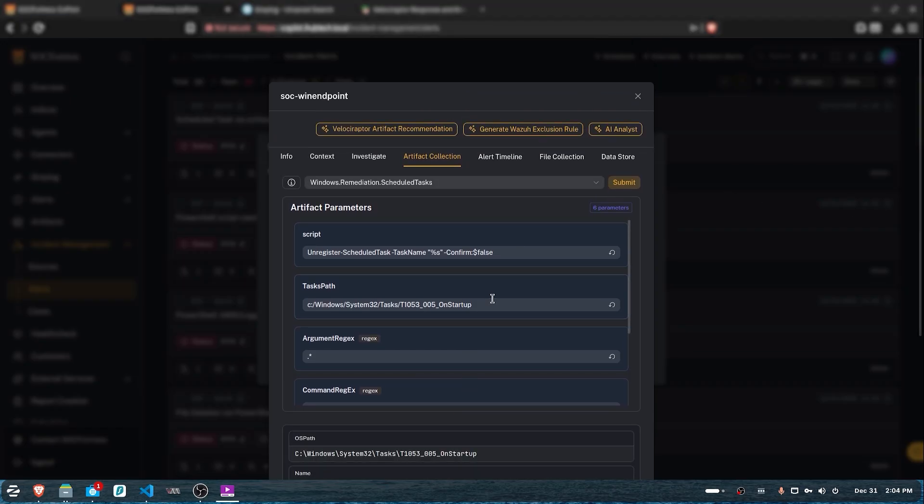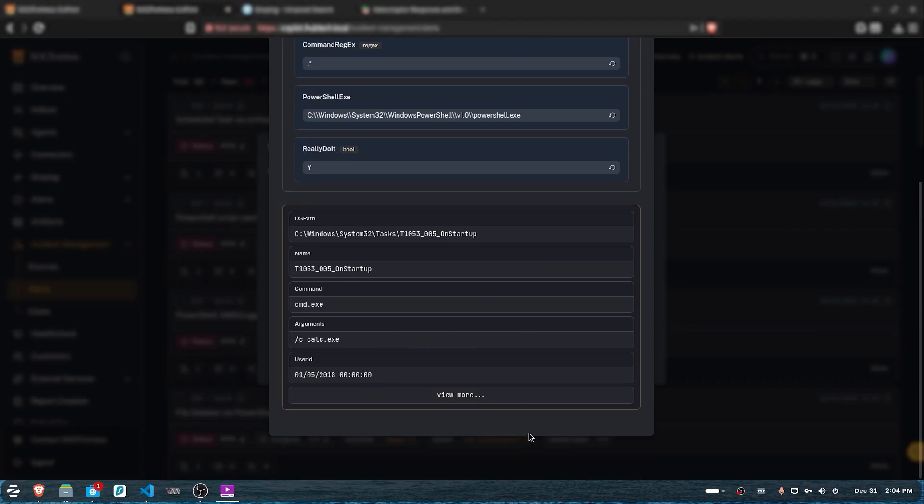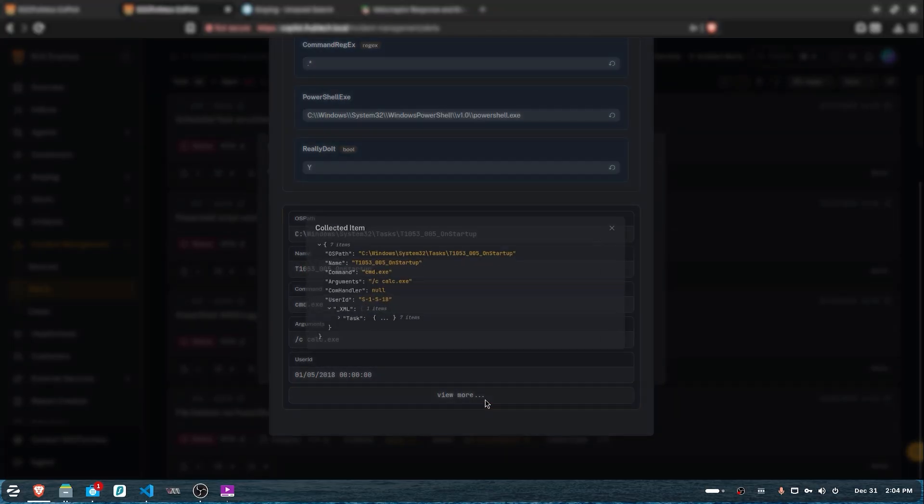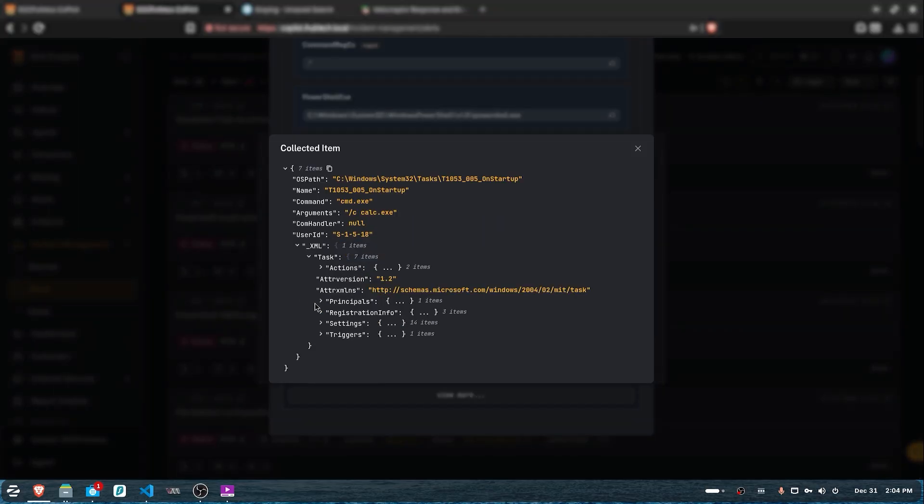If we look at the results, we'll get back a confirmation that the task was deleted successfully and the artifact was executed.